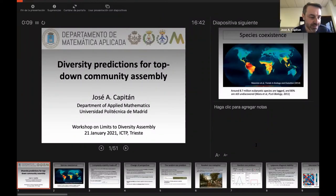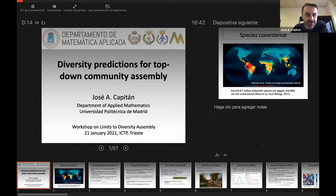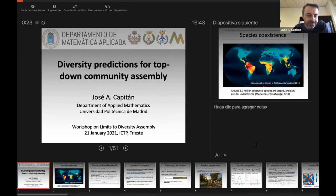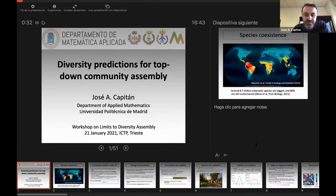Thank you, Mercedes, and thank you all of you — all the organizers, Jacopo, Matteo, Silvia — for this nice and interesting workshop, because all the talks have been excellent. We are all learning a lot about the limits of diversity in ecological communities. It's a pleasure for me to be invited here.